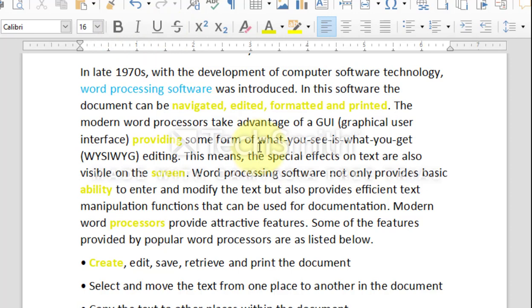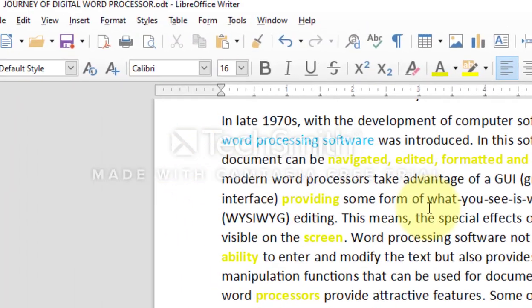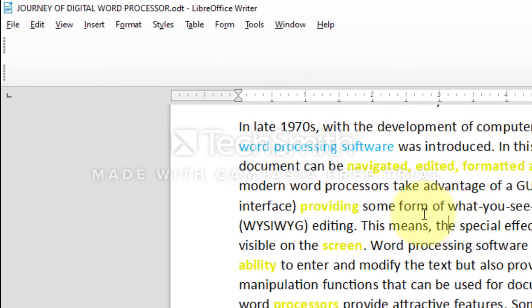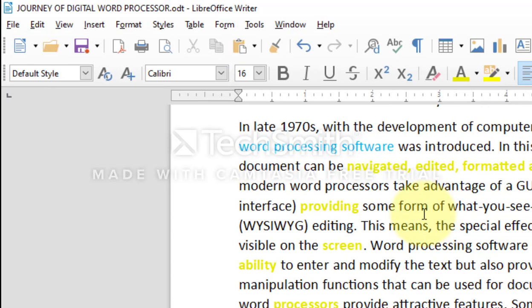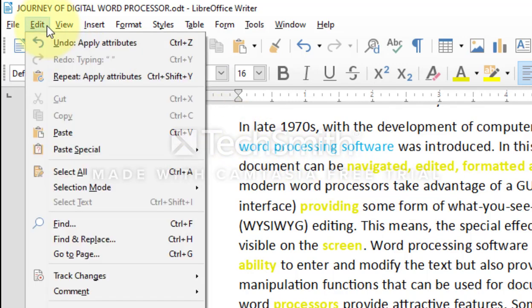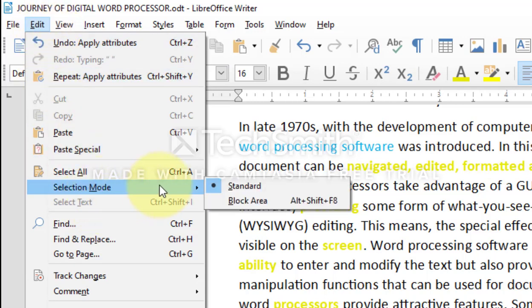It is also possible to select a vertical column or column of text that is separated by spaces or tabs. To select the vertical block of text, select from menu Edit, Selection Mode, and then Block Area.